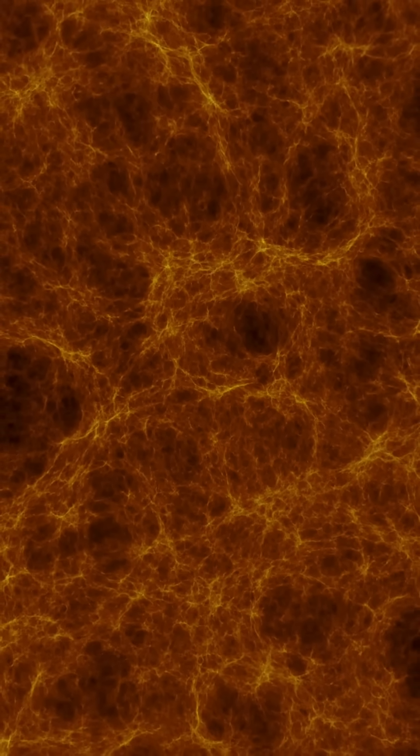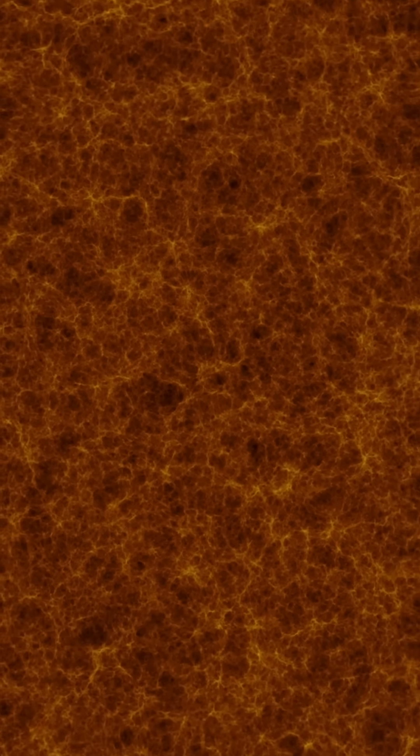modeling how galaxies, stars and supermassive black holes form. It's based on the standard model of cosmology, which includes the Big Bang, inflation and dark matter.